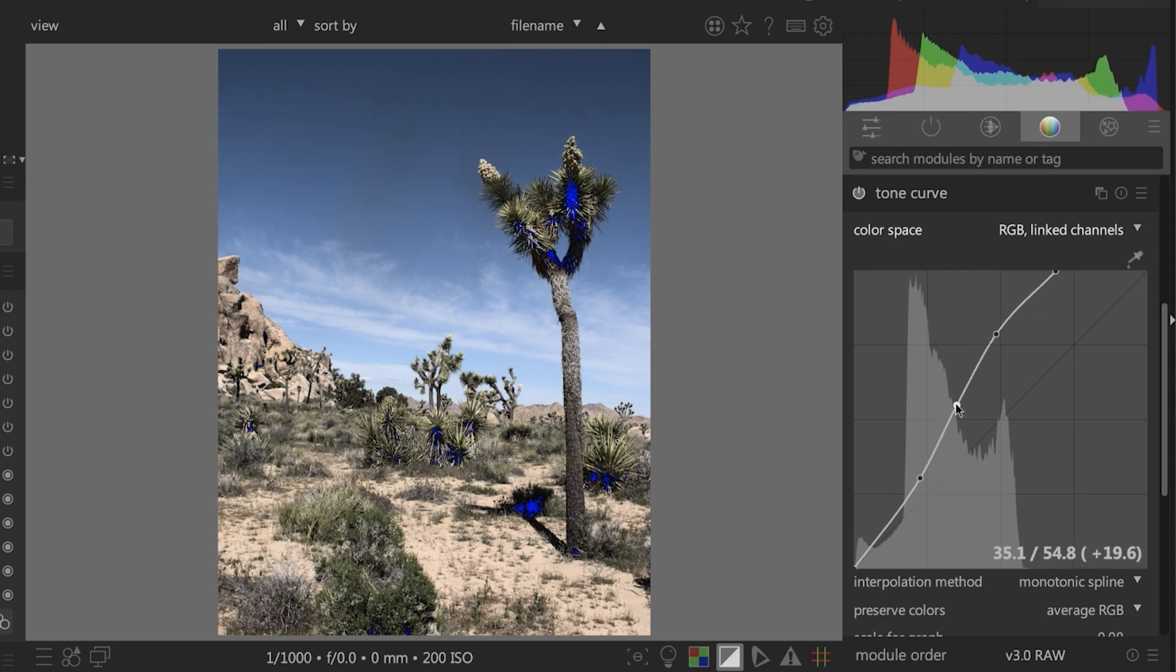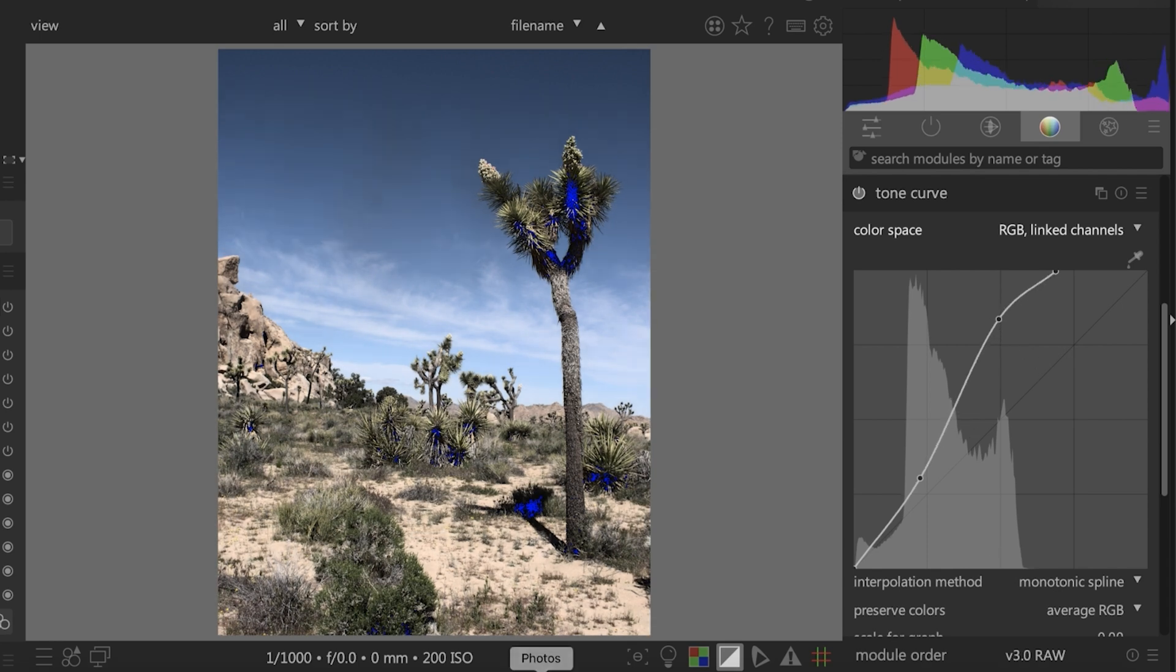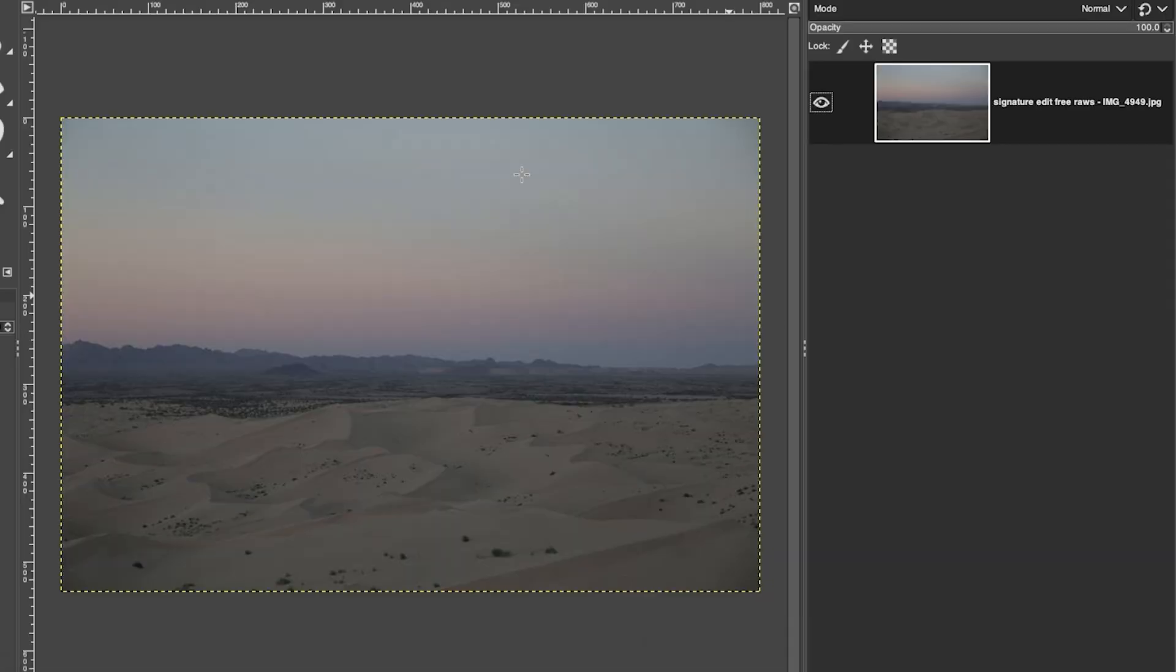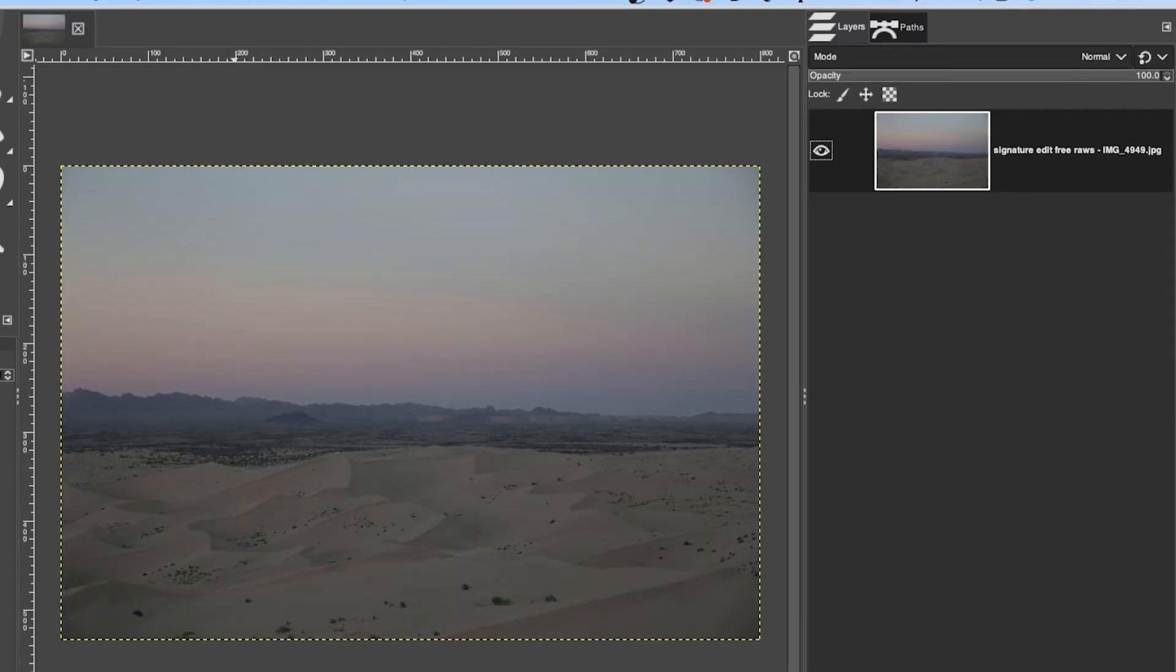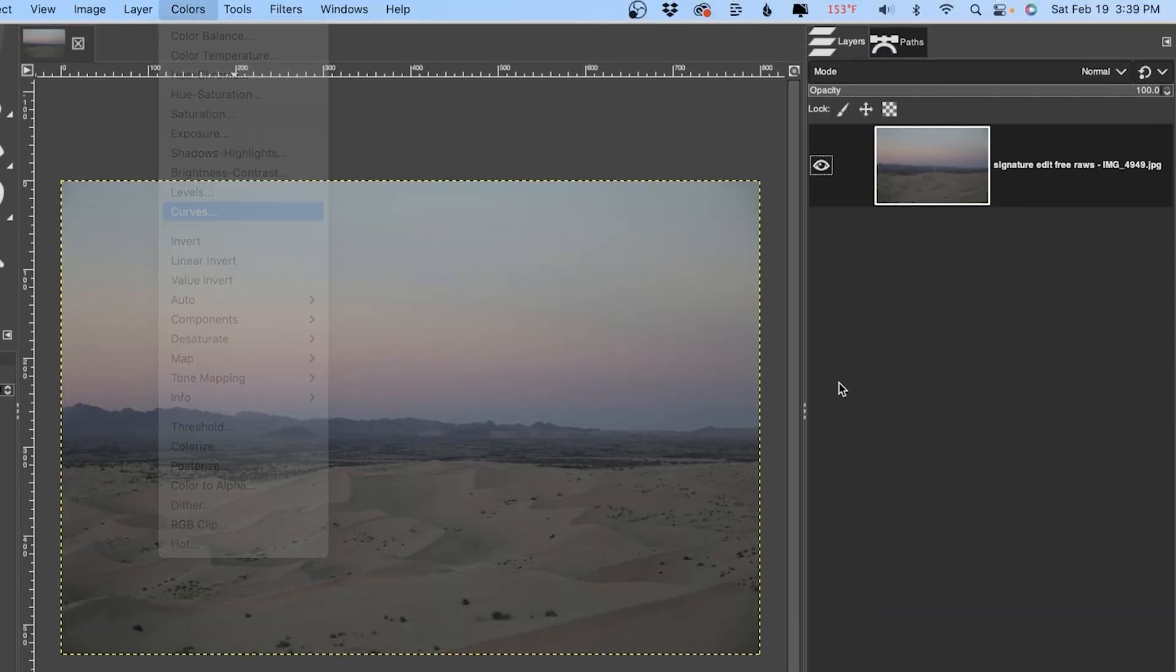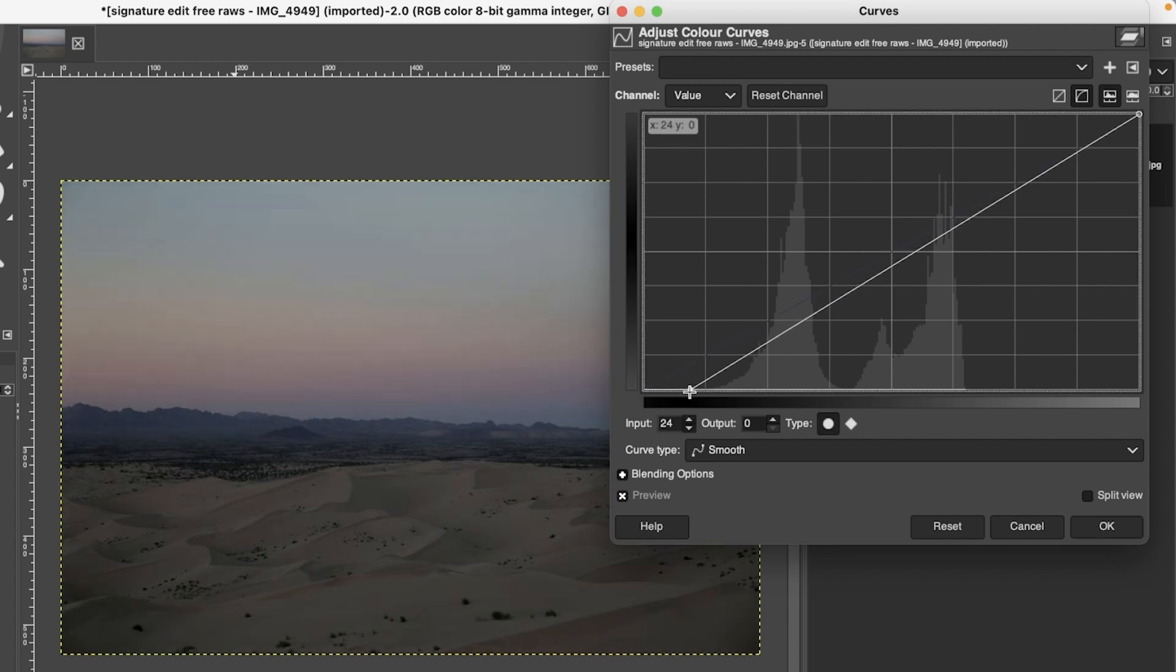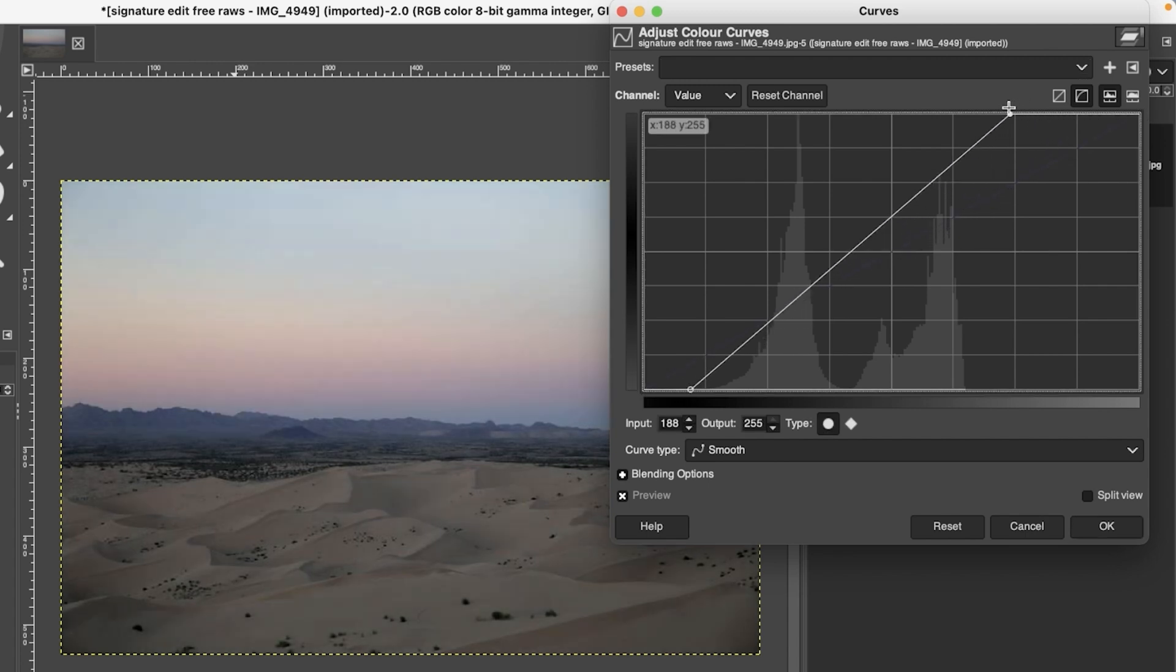You can do that by right-clicking on that anchor point to reset it. All right, back in GIMP. Let's take a look at curves from here. Colors, curves, and pretty much the same thing as before.